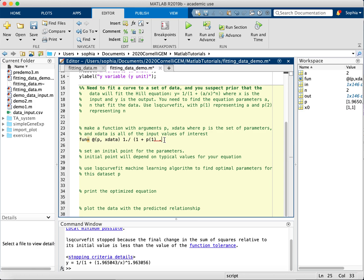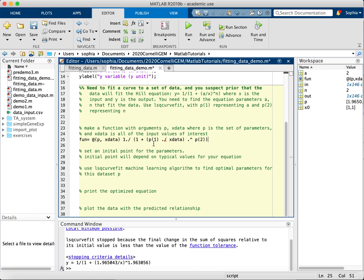P1, we're going to let P1 represent A and P2 represent N. So P1 over, I'm going to add a parenthesis here, over X data, and then dot to the N, not N, P2, because that's what's representing it. So P is our set of parameters of interest, and that is the thing that we're trying to optimize with our equation. So let's add a semicolon there, and that function is done.